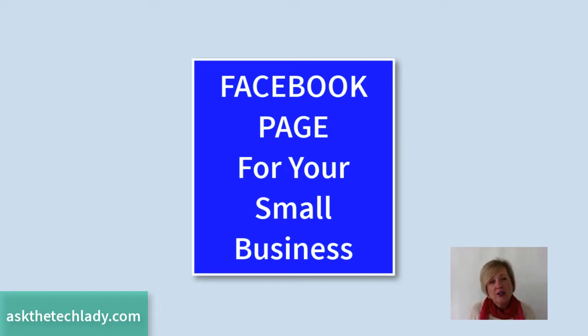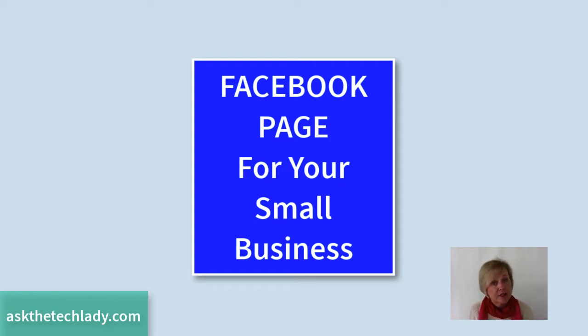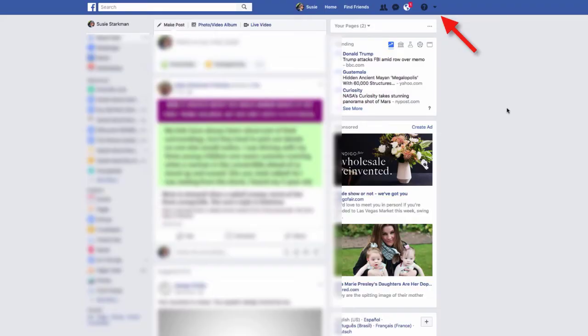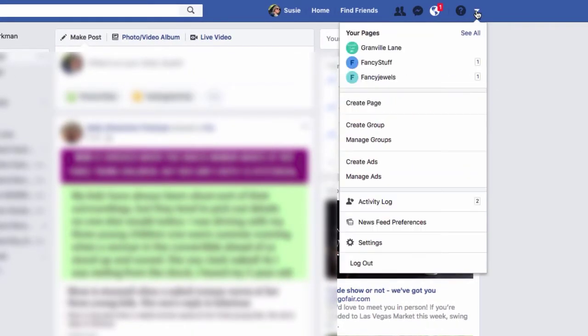All right, so assuming that you already have one, we're going to go ahead and show you how to create a page for your small business. All right, let's get to it. Now, once you are logged into your personal account, I want you to go to the blue toolbar at the top and you will see a black arrow. Simply click on that and select create page.